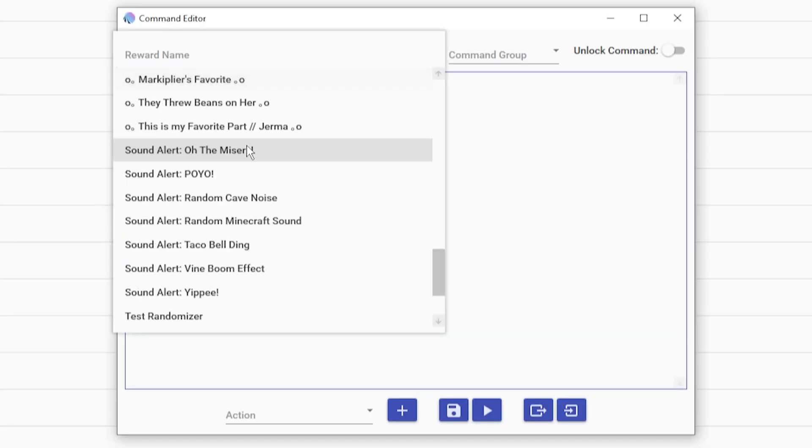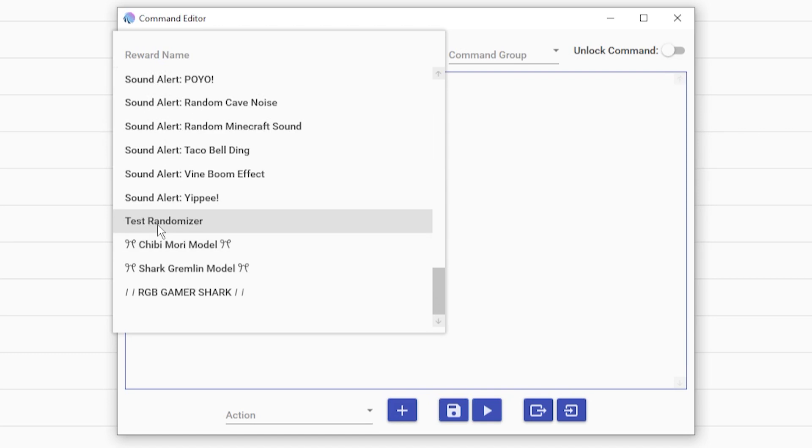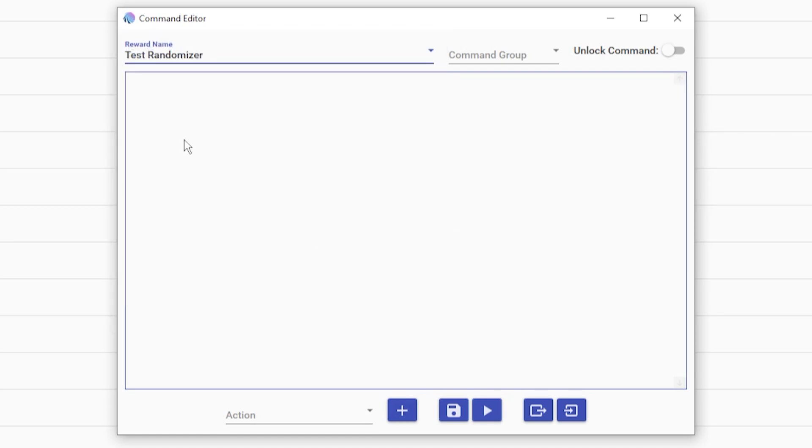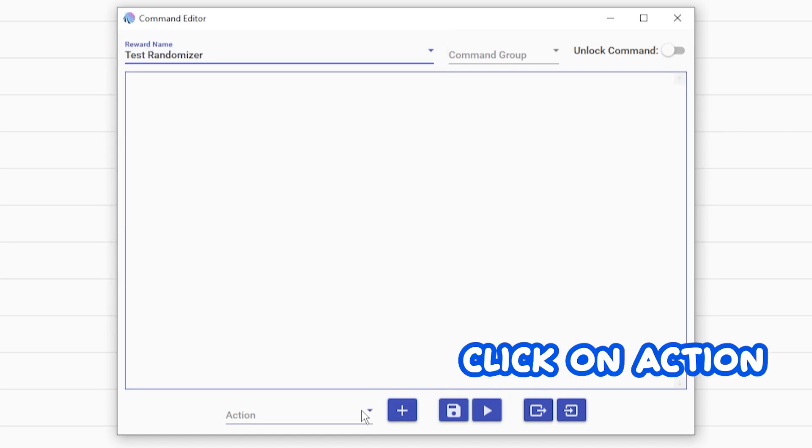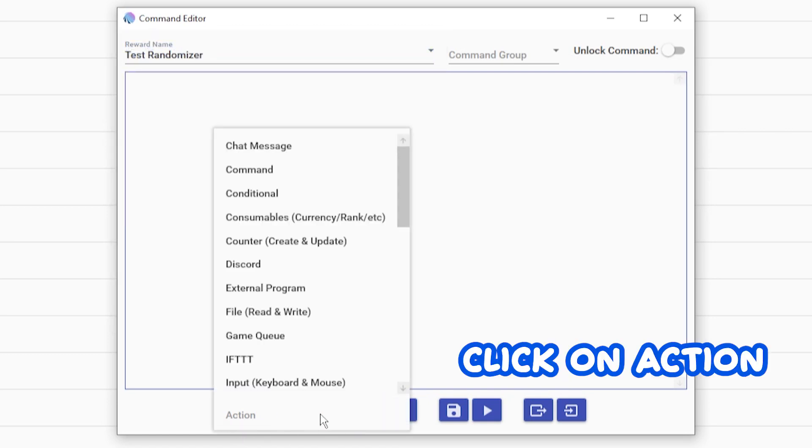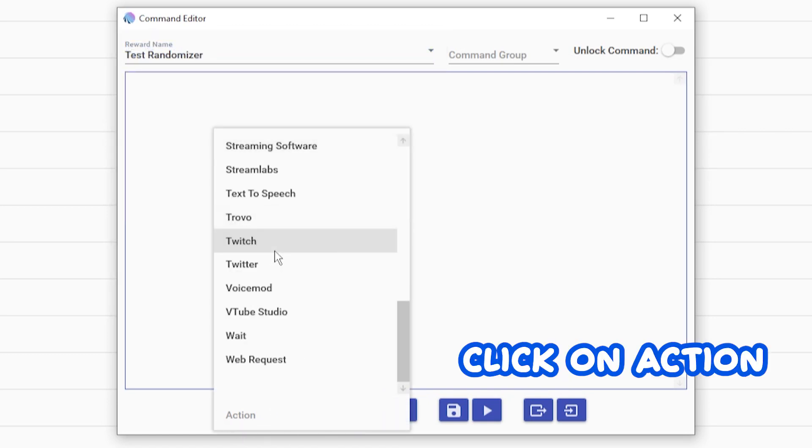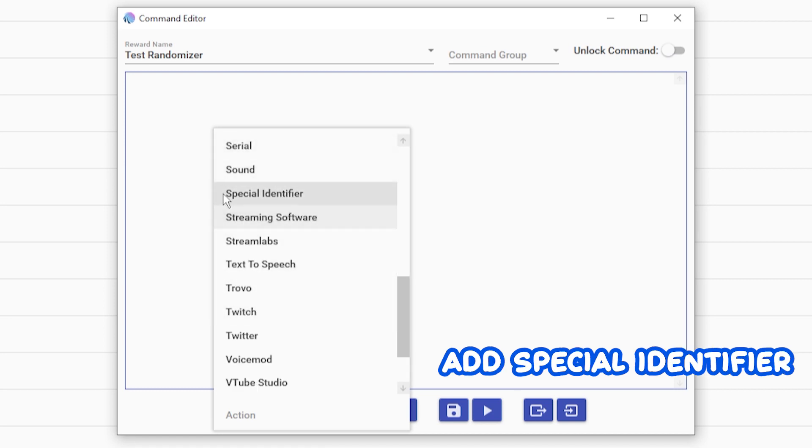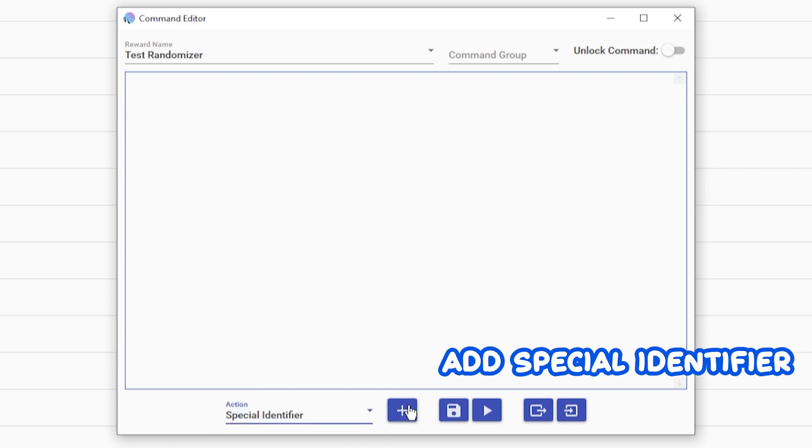You're going to select the one that you want to make the randomizer. In this case, I just have it as a tester. You're going to want to add an action. Scroll down to special identifier, hit the plus button.